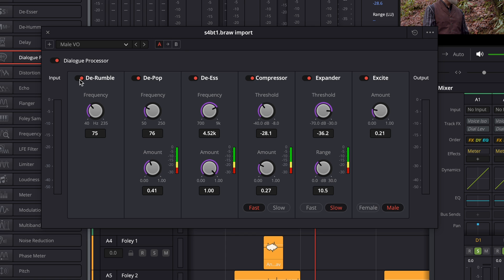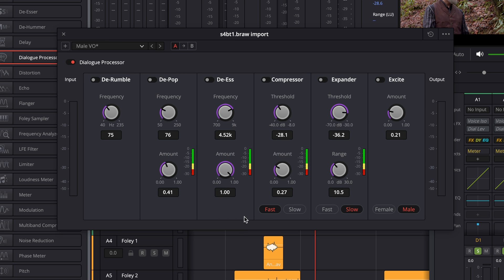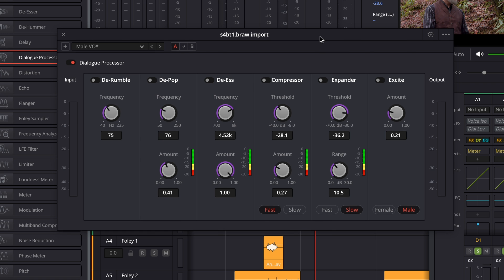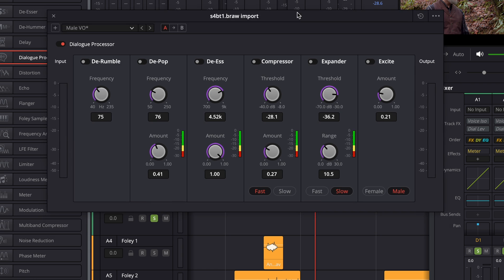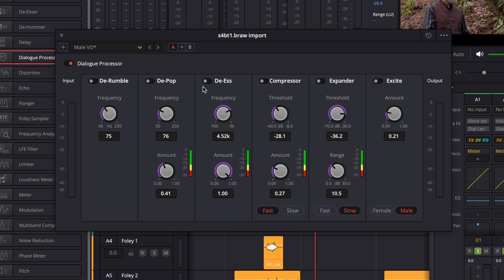An important point about dialogue editing: never use more effects than you need. You don't want any extra processing on your dialogue — fix problems, and then no more, or your audio is going to start sounding weird. I'm turning all of these off. If I were trying them on this dialogue, I'd use them one at a time to see what worked, then dial in settings even further.